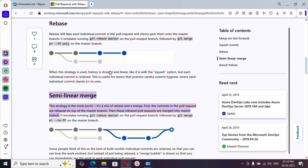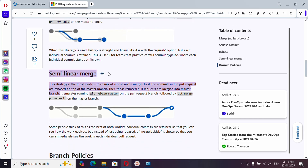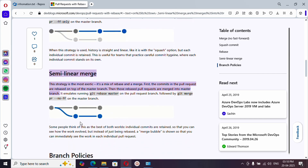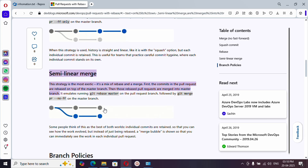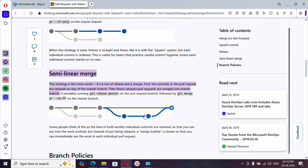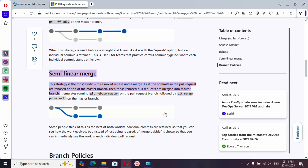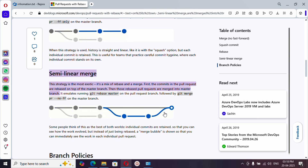Next is semi-linear merge, which is a mix of type 1 and type 3. What it does is append commits on top of the main branch, but the history of the feature branch will appear as a separate line in the graph. Even if you didn't get this now, I'll explain with an example — no worries.